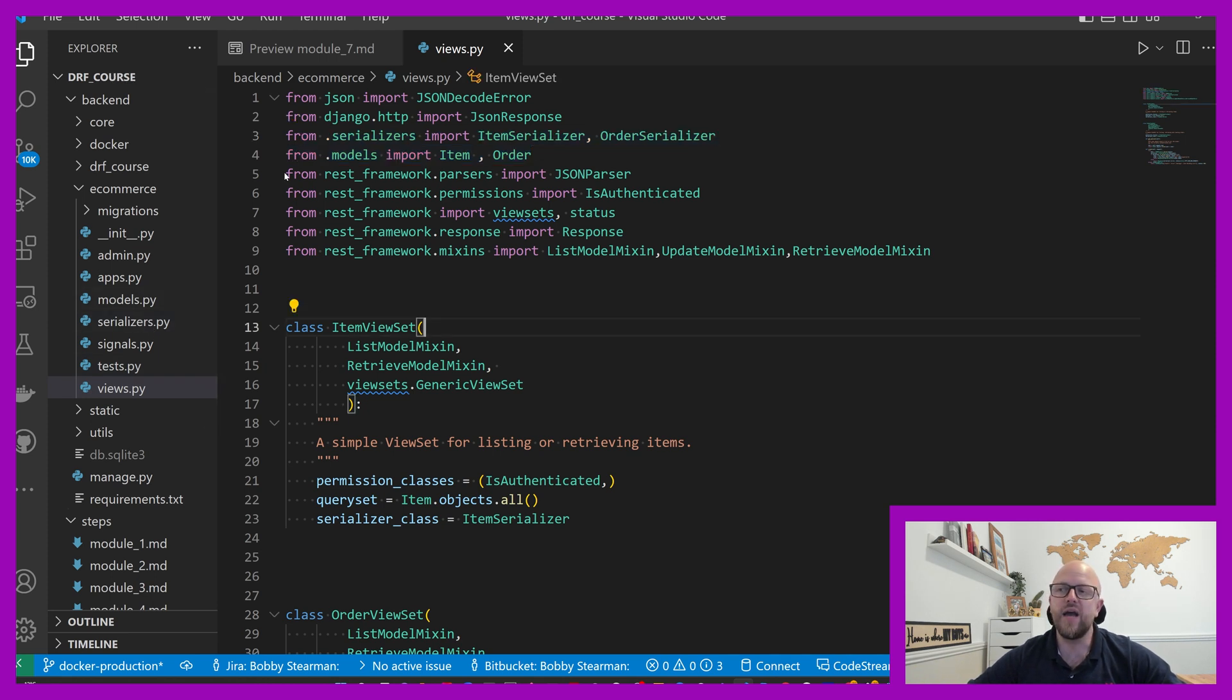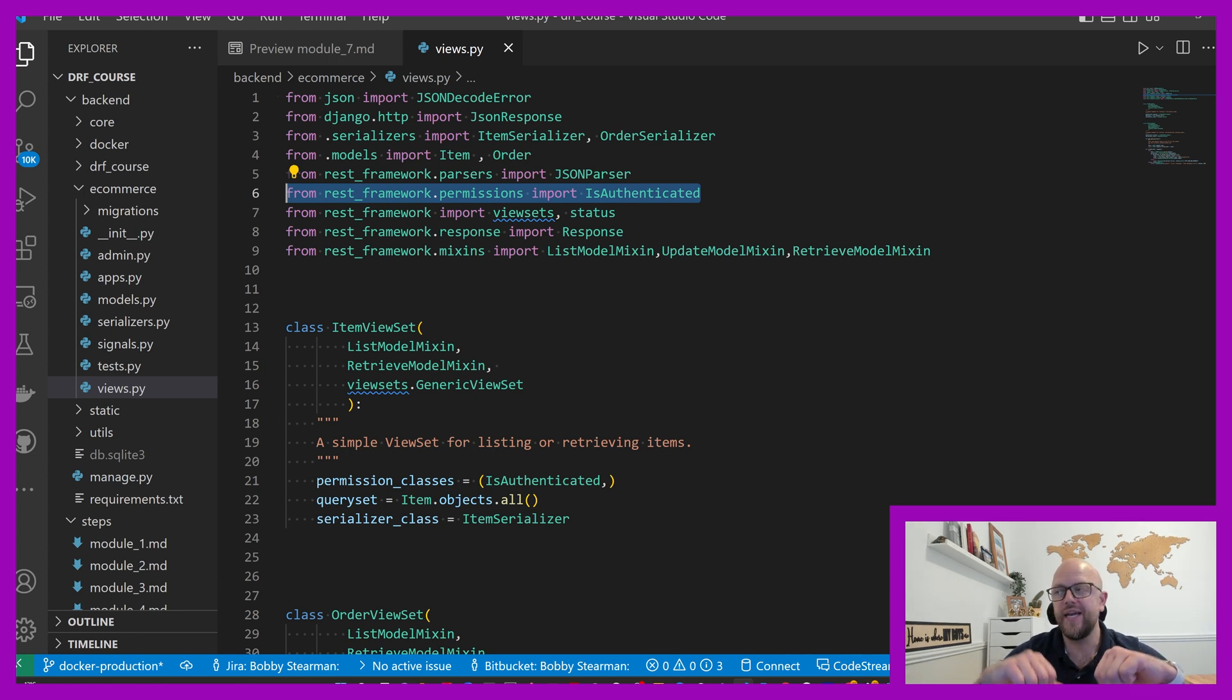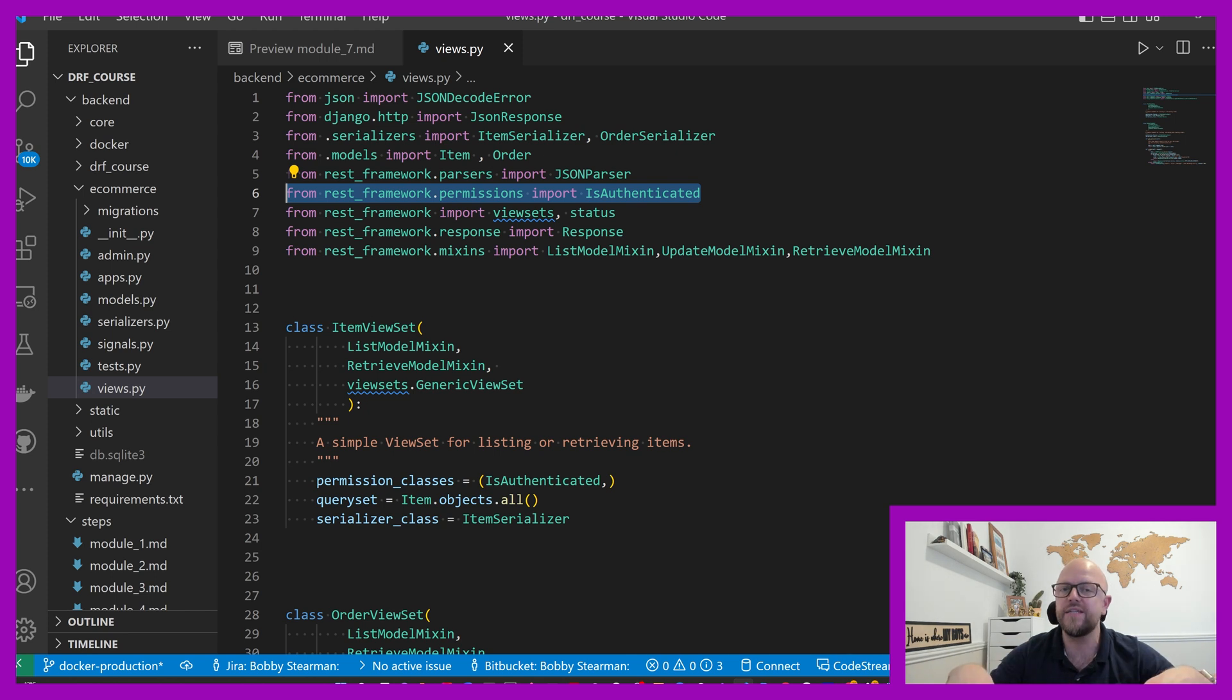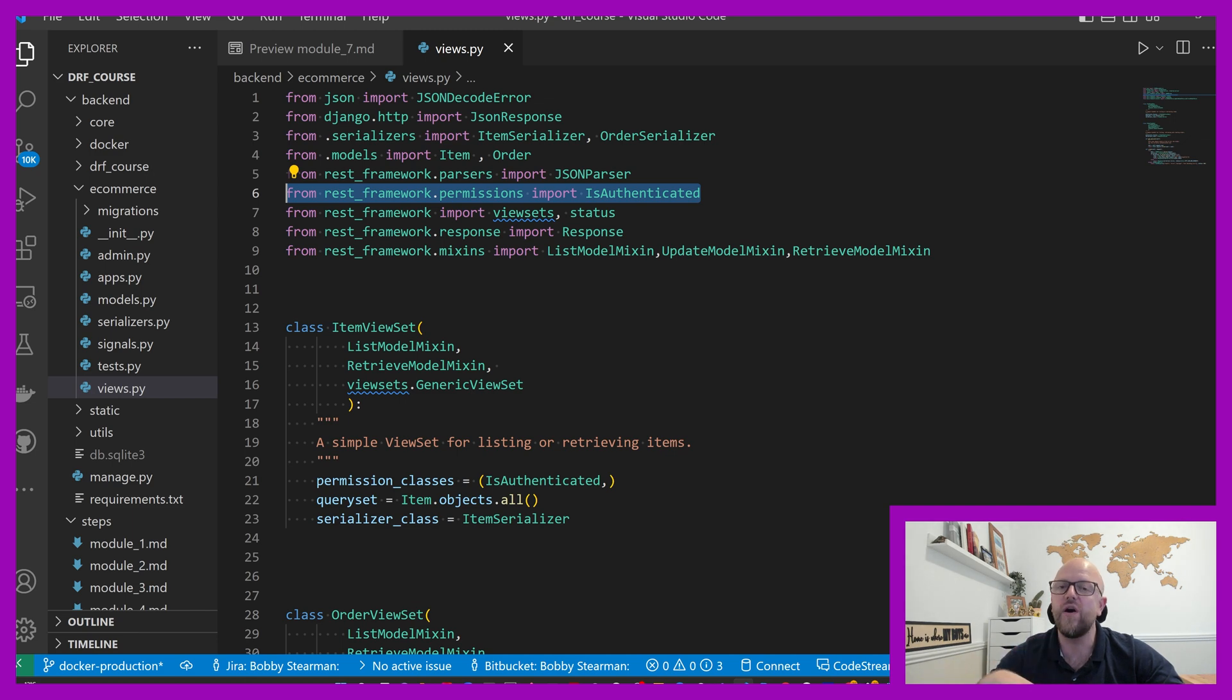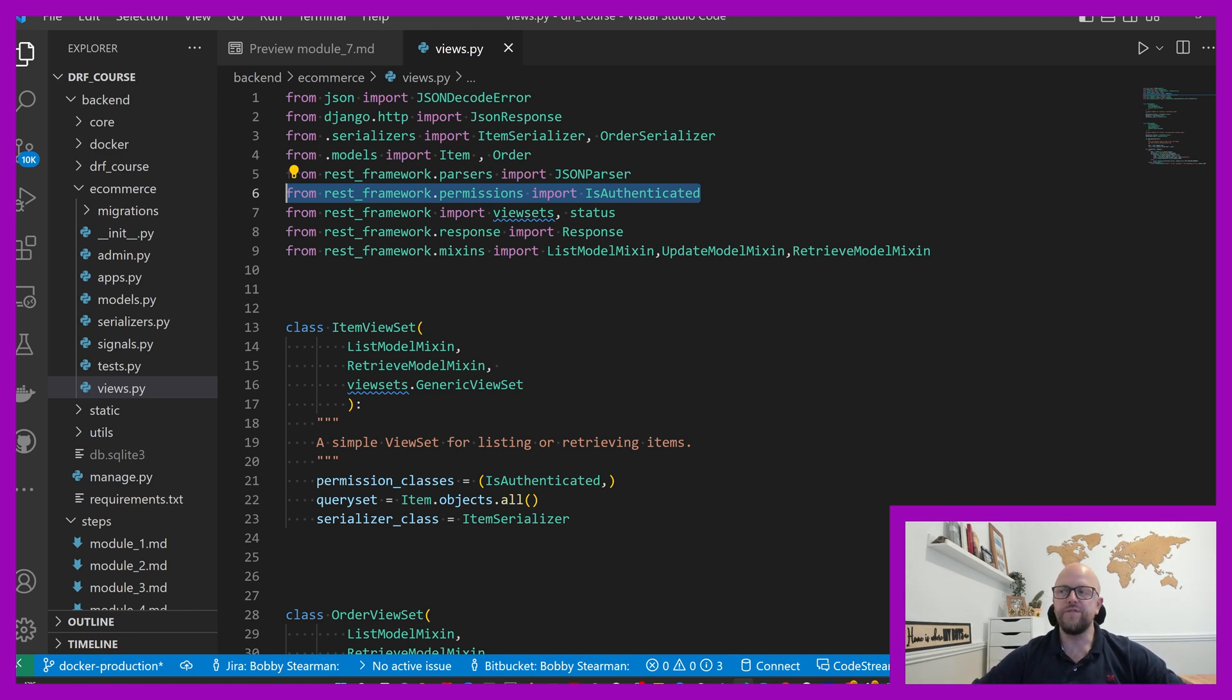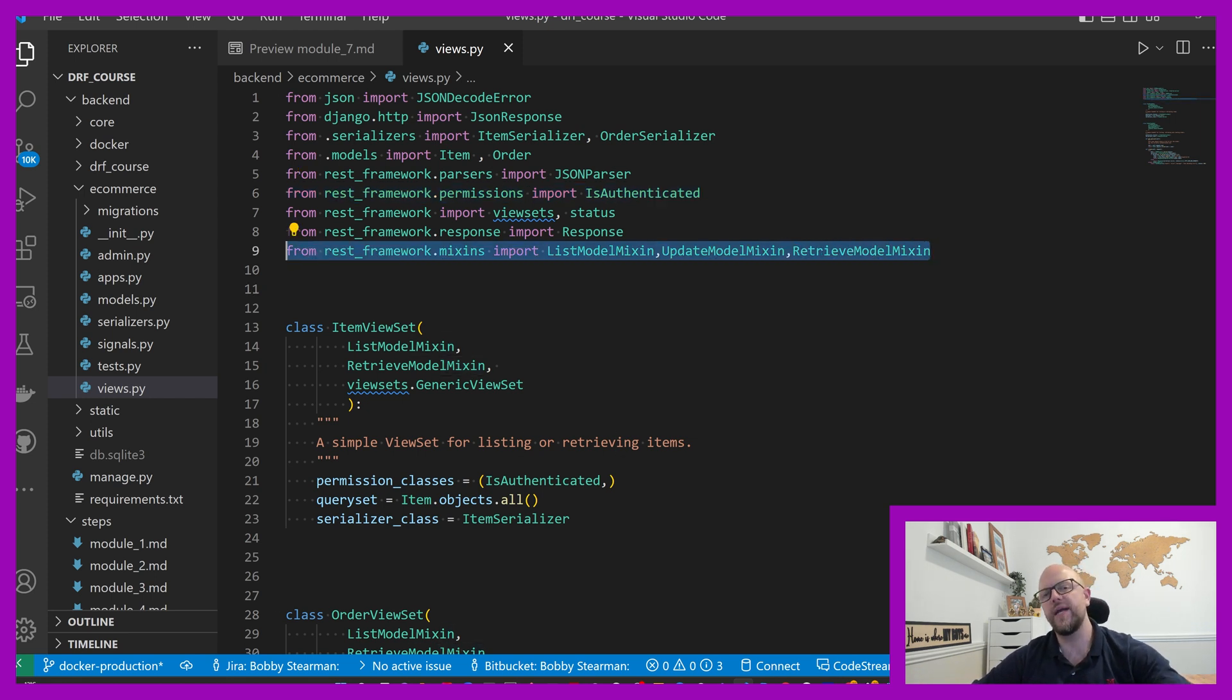And then from DRF, we're bringing in passes. This is a new one. Permissions. So if we pass through is authenticated to one of these views, it means that only an authenticated person can use it. The authentication method we're using is token auth. We looked at that in module five. That's what that's doing. We're going to view sets and status, bringing response.